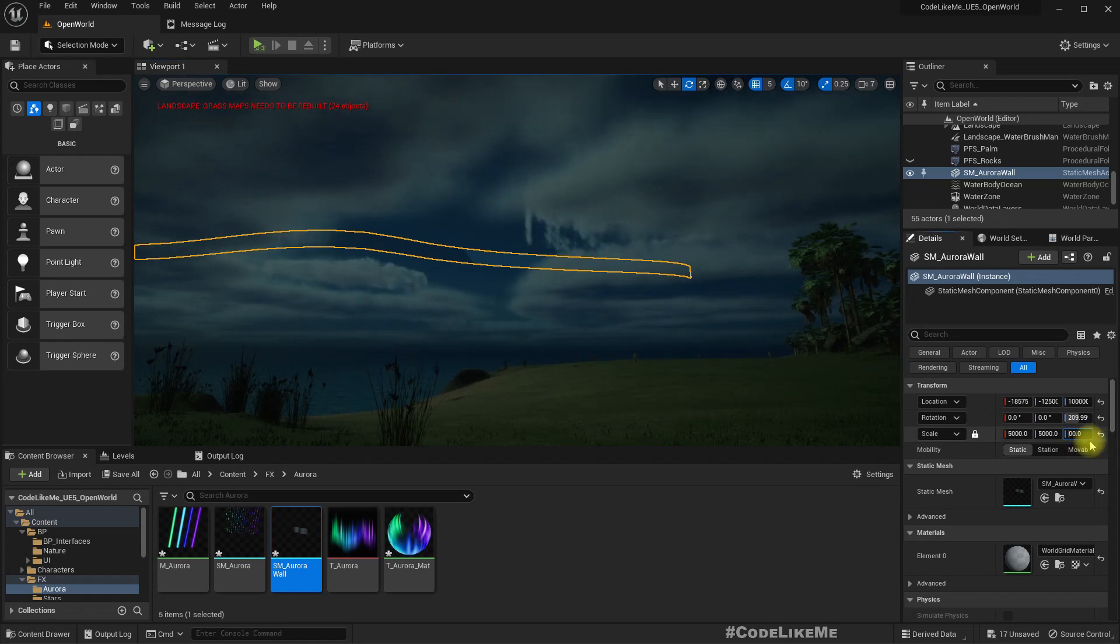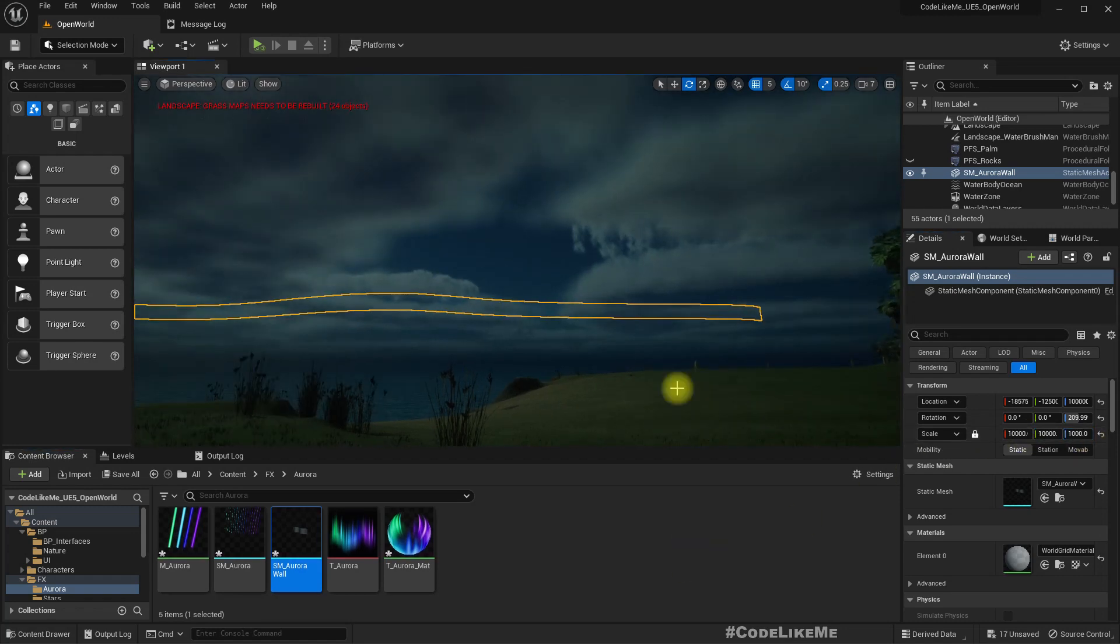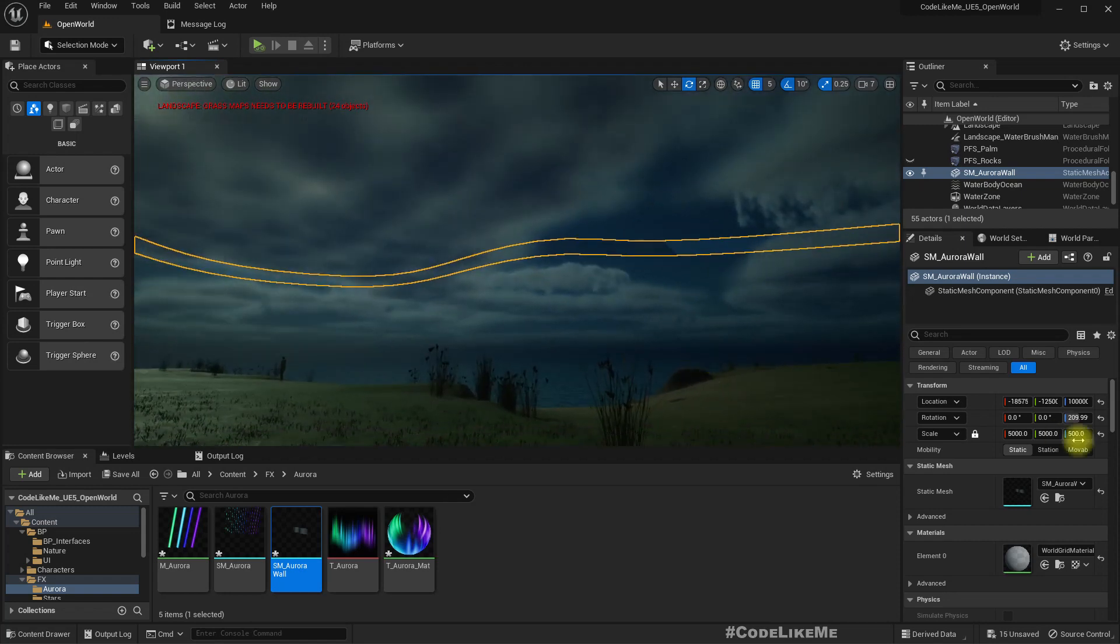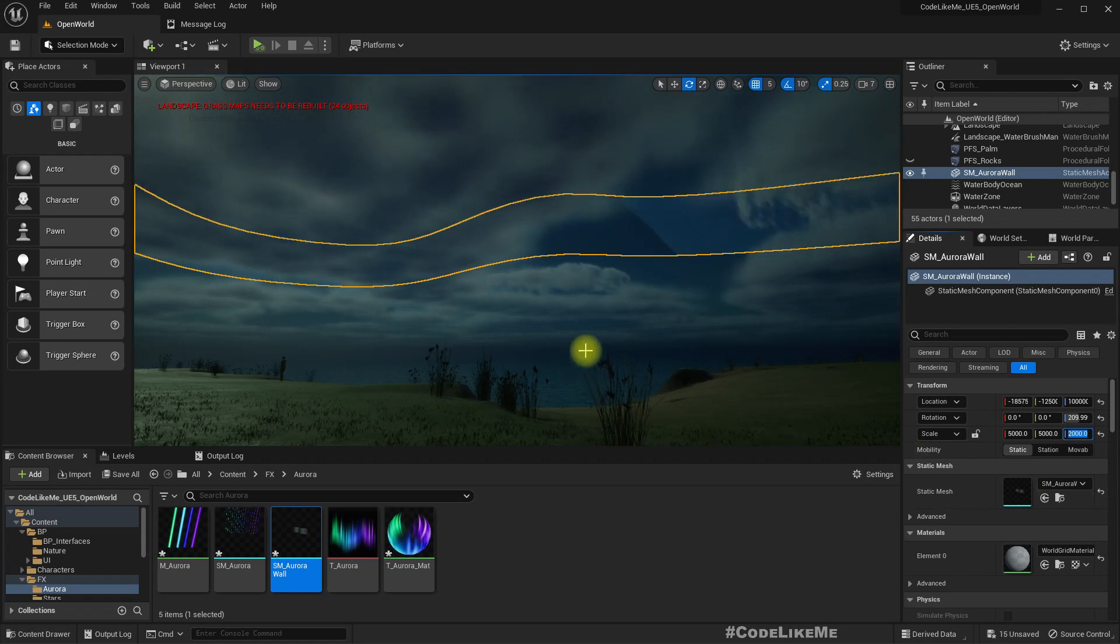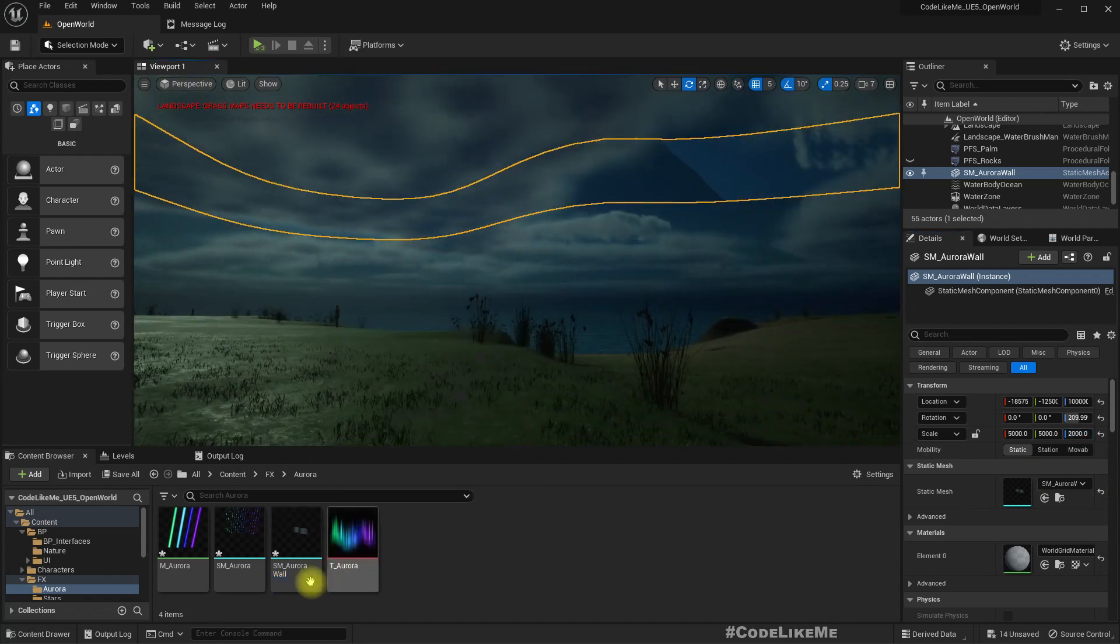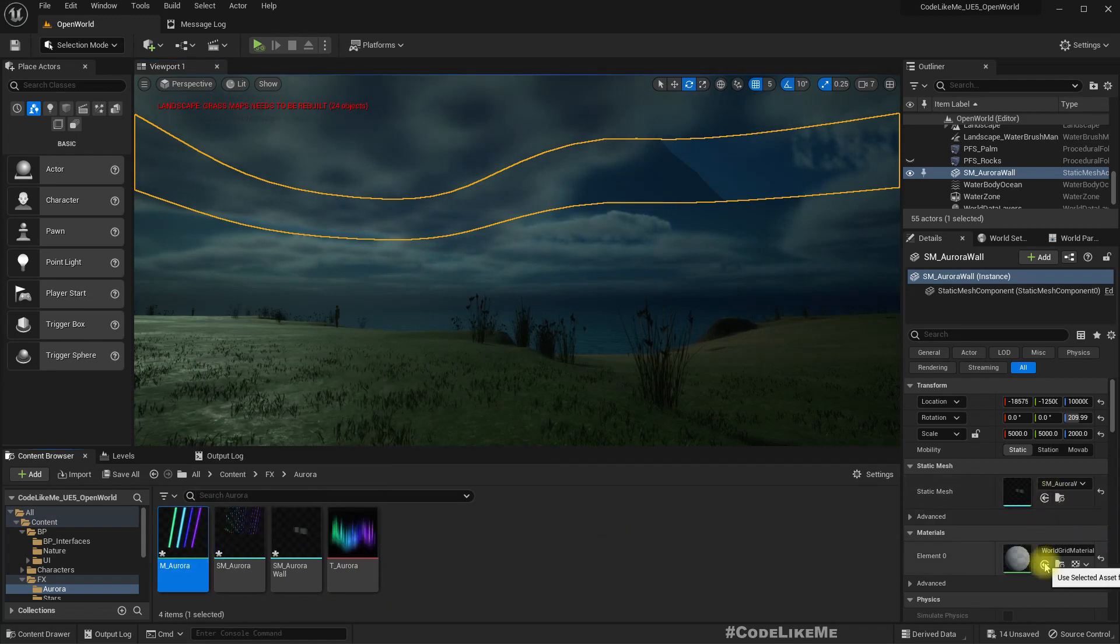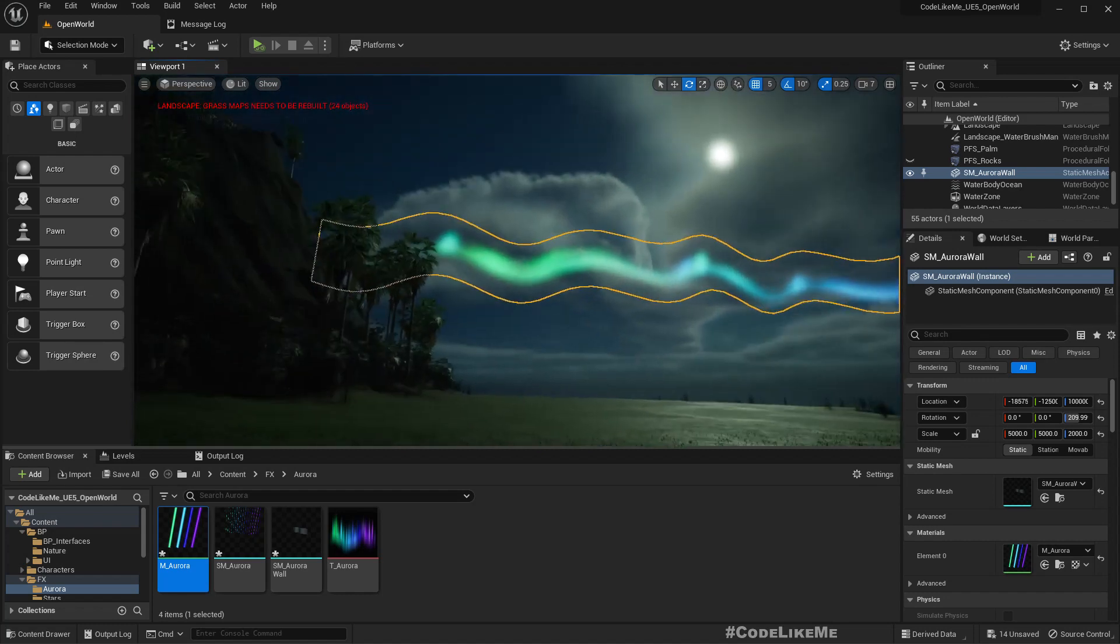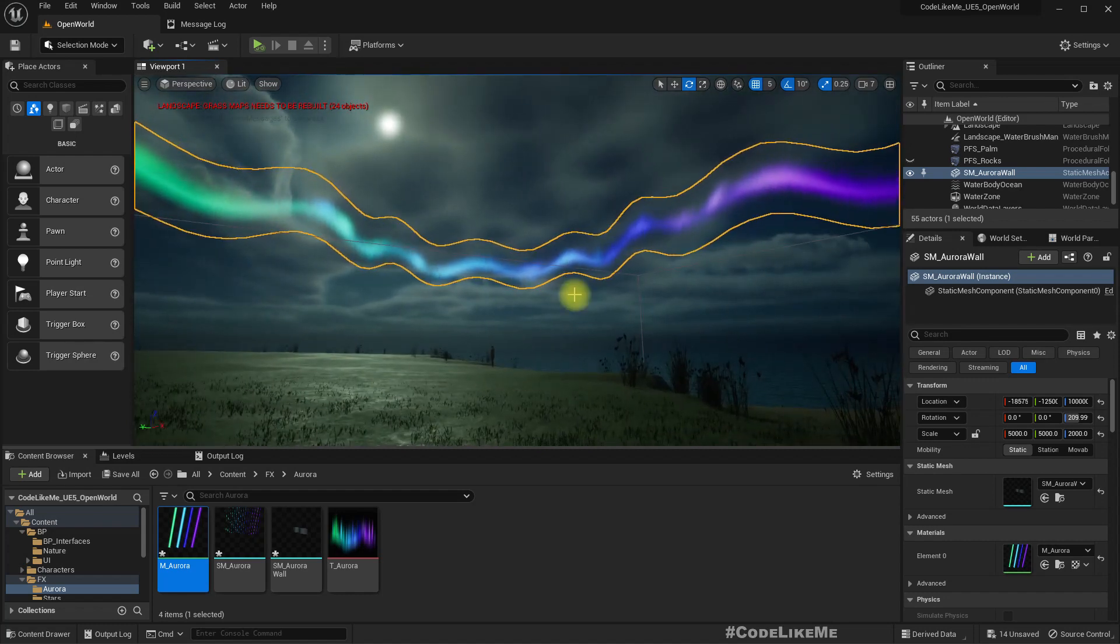Let me unlock it. Two thousand, same. Okay, now let's apply the aurora material, M aurora. Okay.